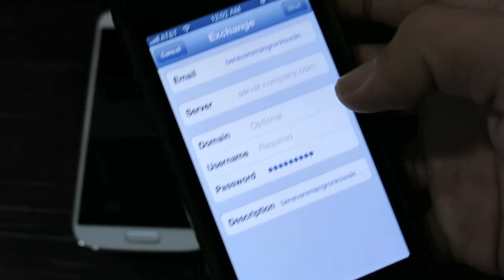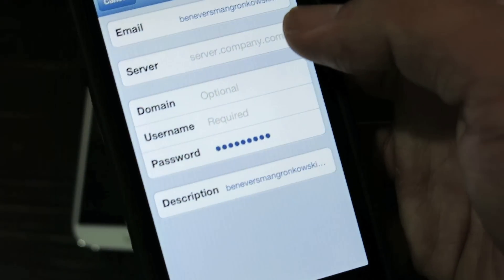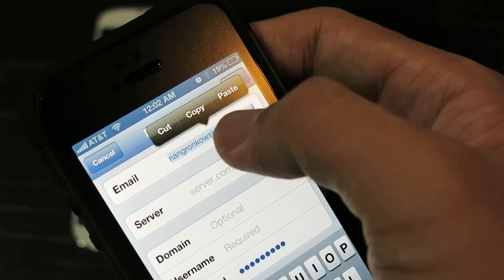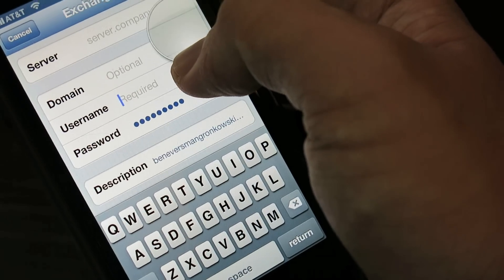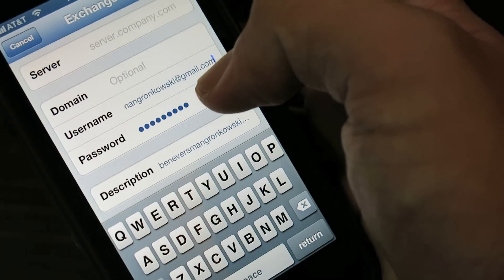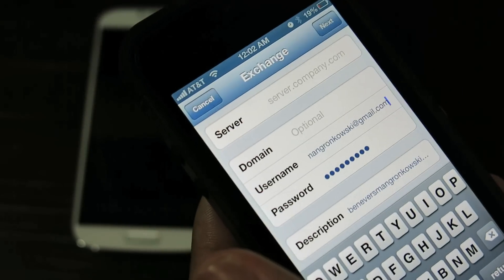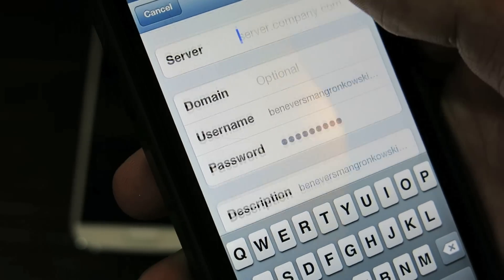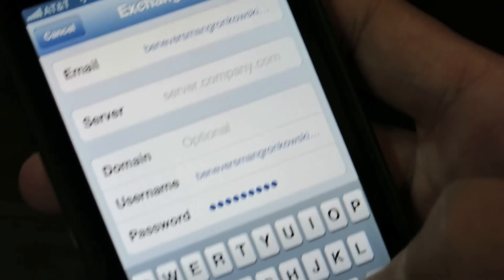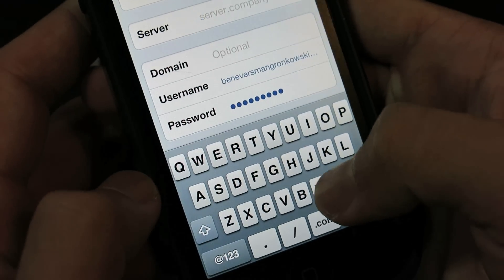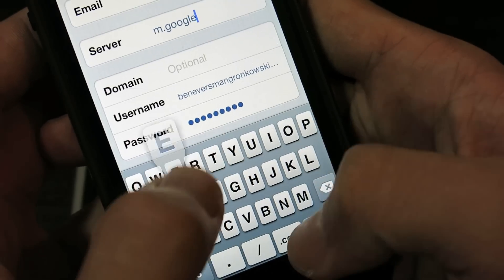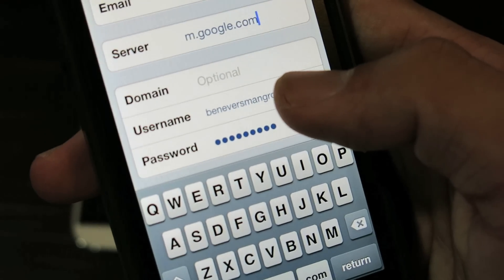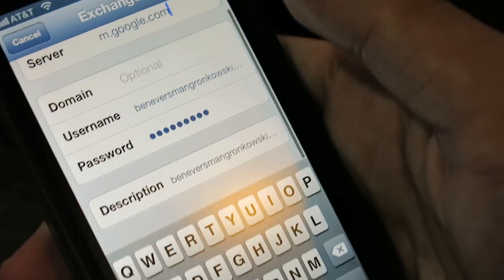After it verifies, you'll be sent to this page. Copy your email — Select All, Copy — go down to User Name. After doing that step, go to Server and type in m.google.com, so that stands for Mobile.Google.com. After that, click Next.